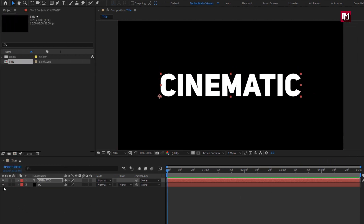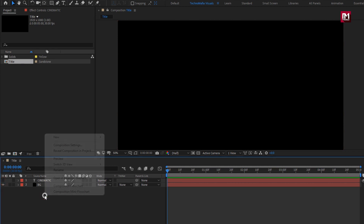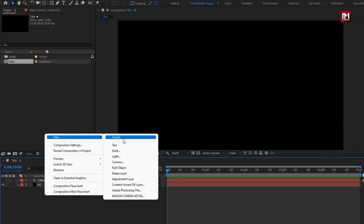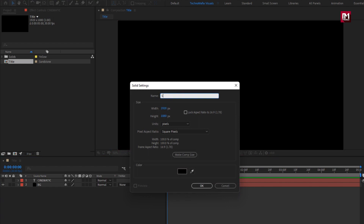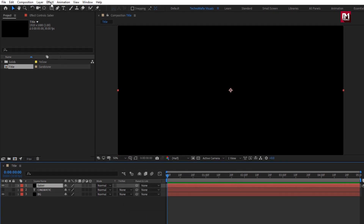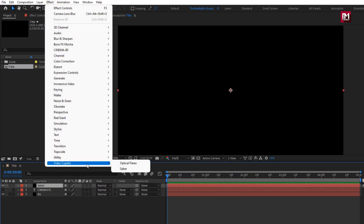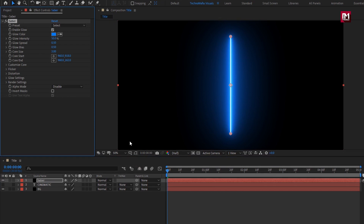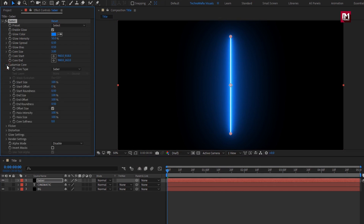Let's hide the text layer. Now let's create a new solid layer — this will be our Saber layer. Now from Effects, go to Video Copilot and select Saber. If you can't see the Saber option, you need to install the Saber plugin; the link is provided in the description. For Saber, in Customize Core, select Core Type 2: Text Layer.